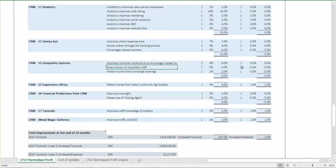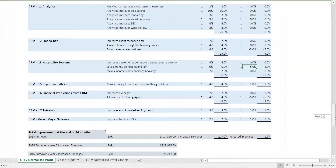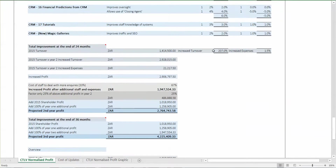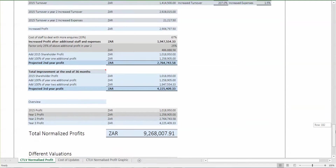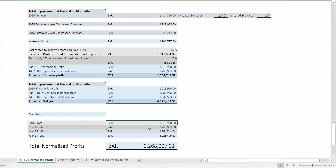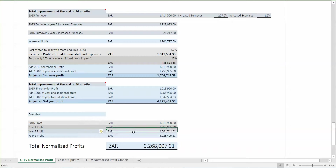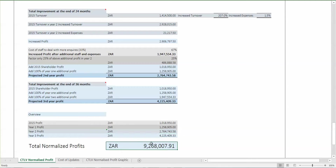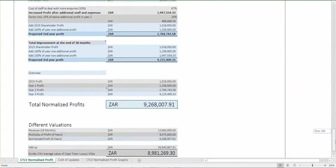This is the normalized profits — how one would expect to increase profits each year due to the system. Starting from 1 million being the previous 2015 profit, going to 1.25 million being very cautious for the first year, 2.7 million for the second year, 4.2 for the third year, and normalized profits of 9 million.